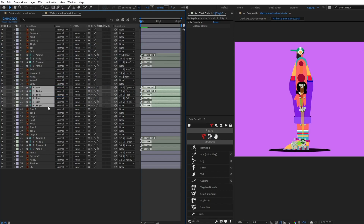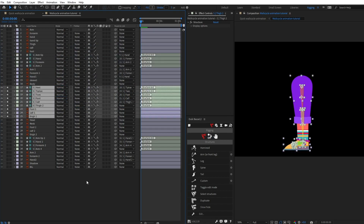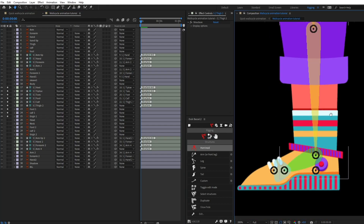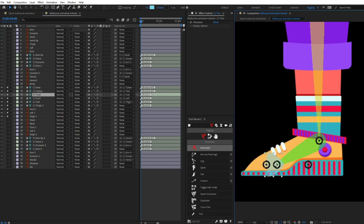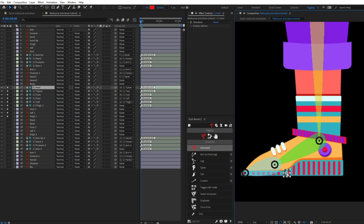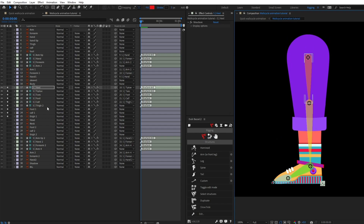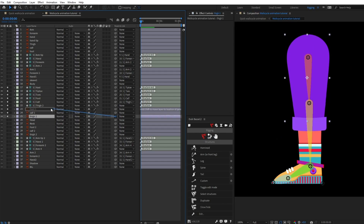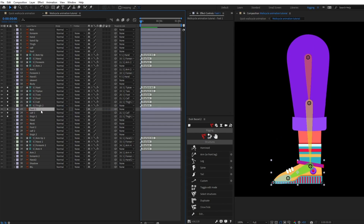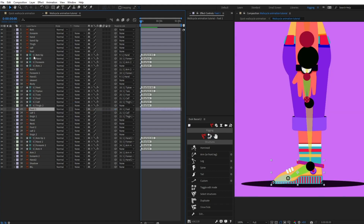I'm going to select the leg structure and place it over leg one, then solo the layers. You can see that the foot, foot toe tip, and heel are not placed exactly at the correct point because we haven't added any reference for those layers. Now it's time to add the structure for leg two as well.